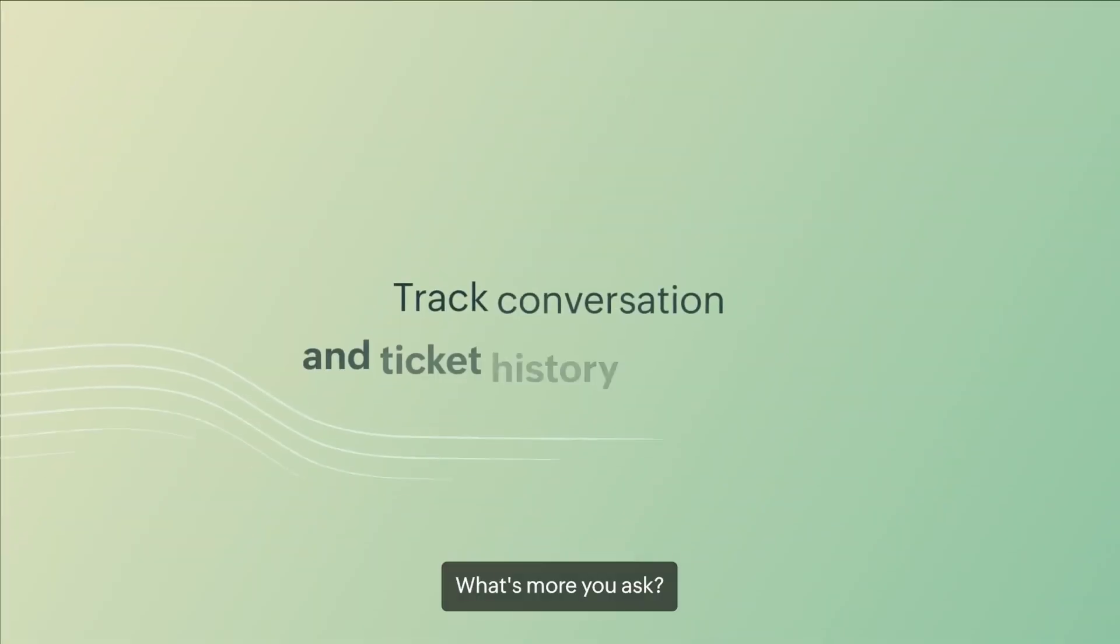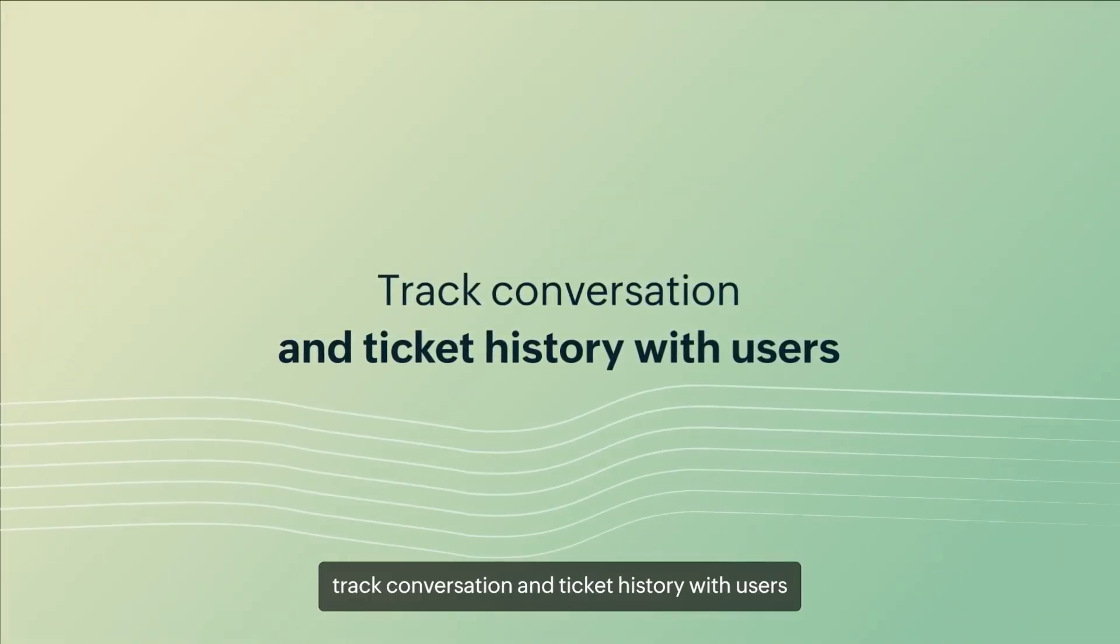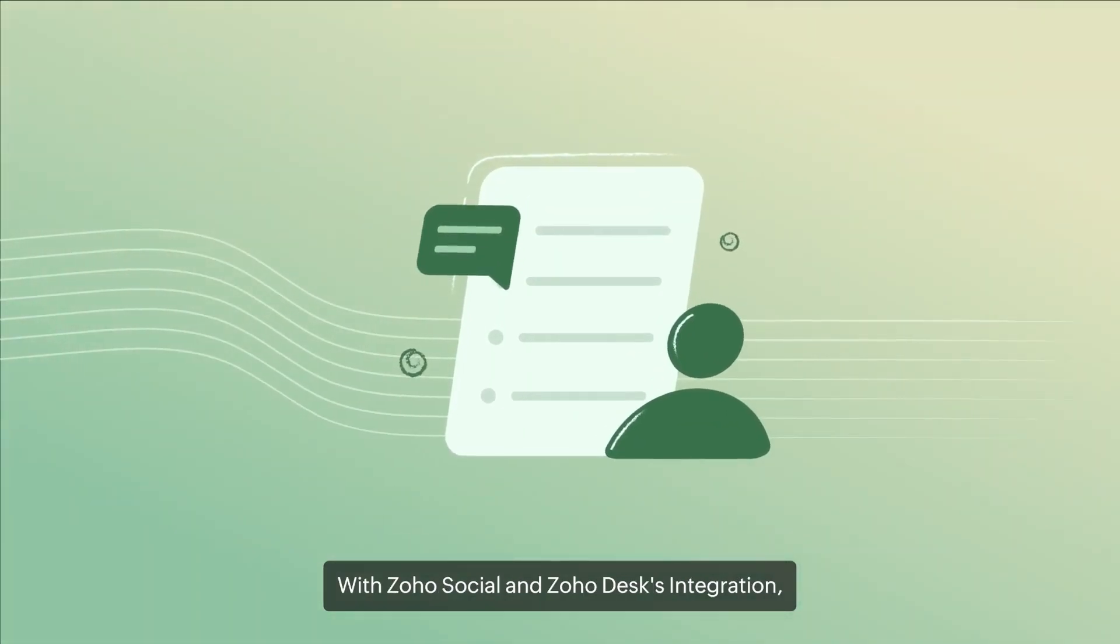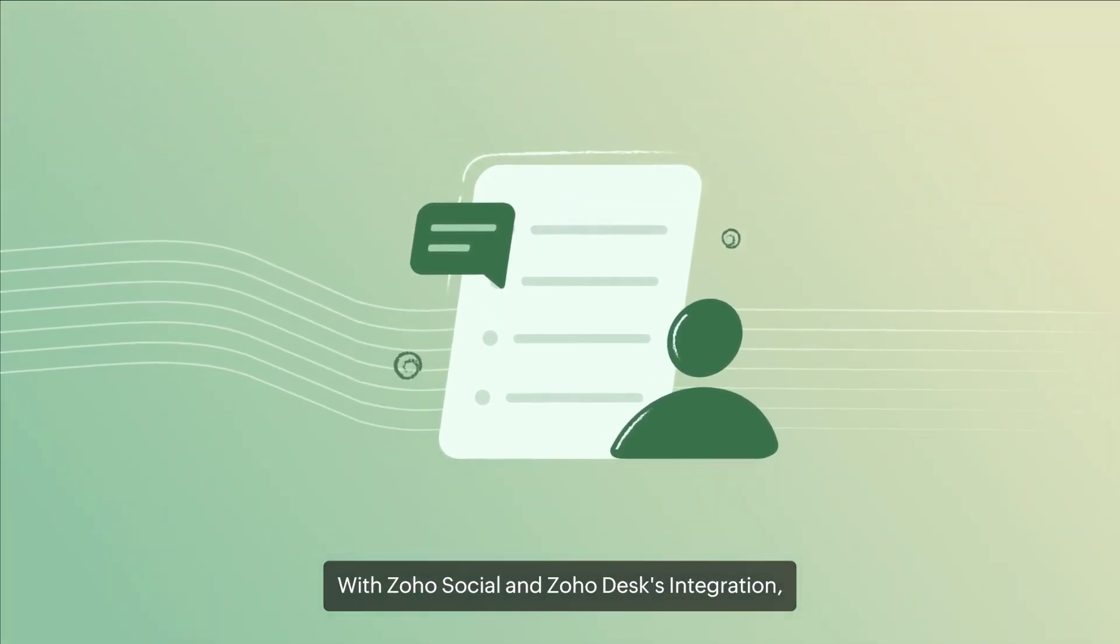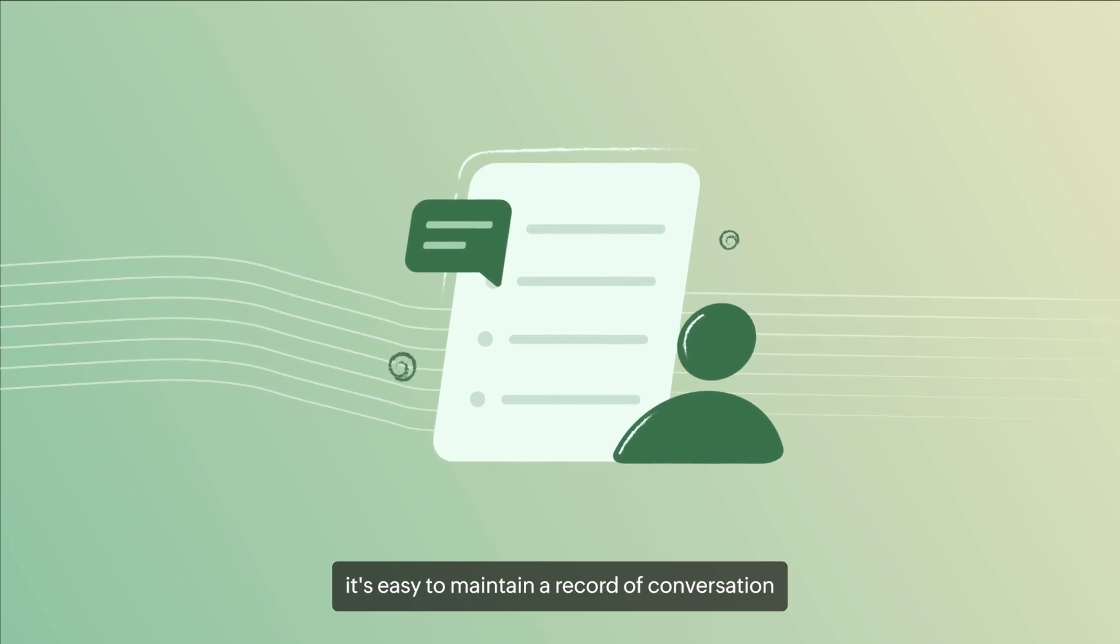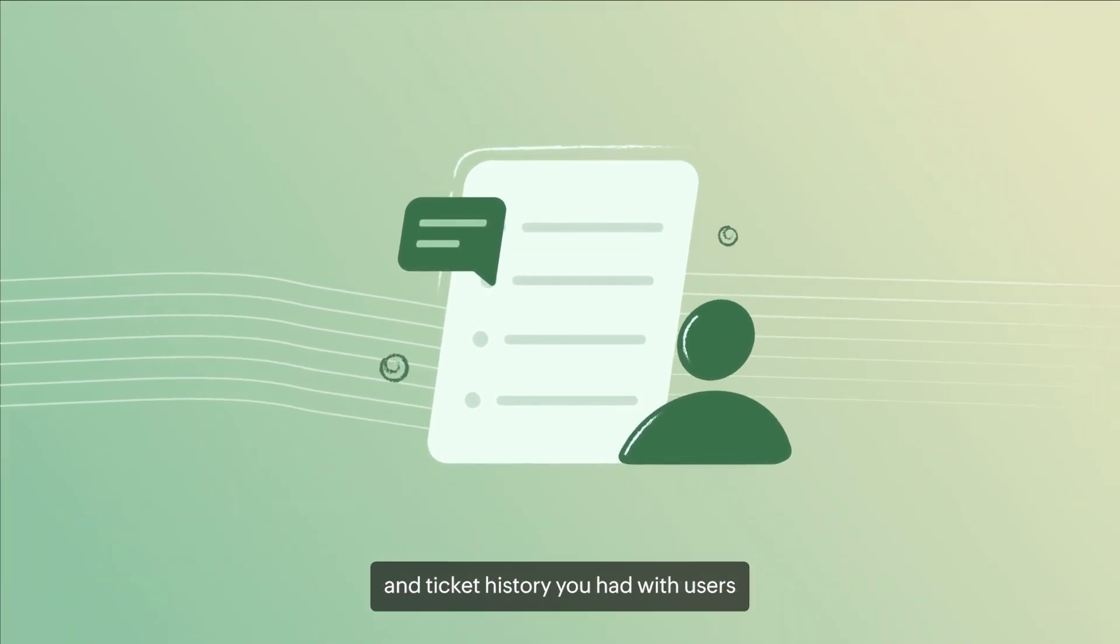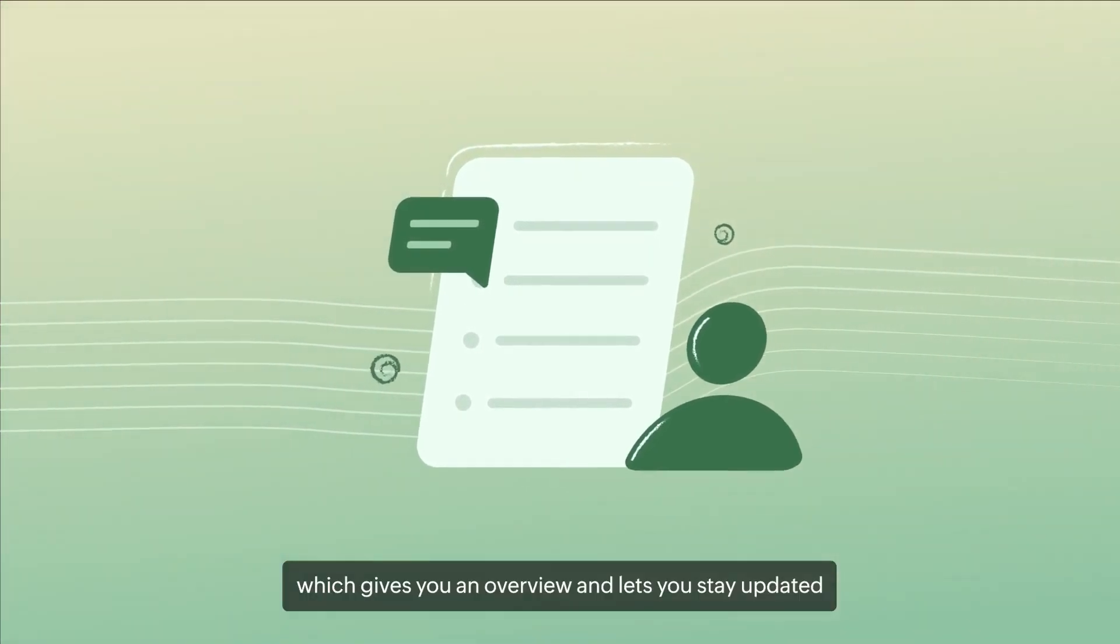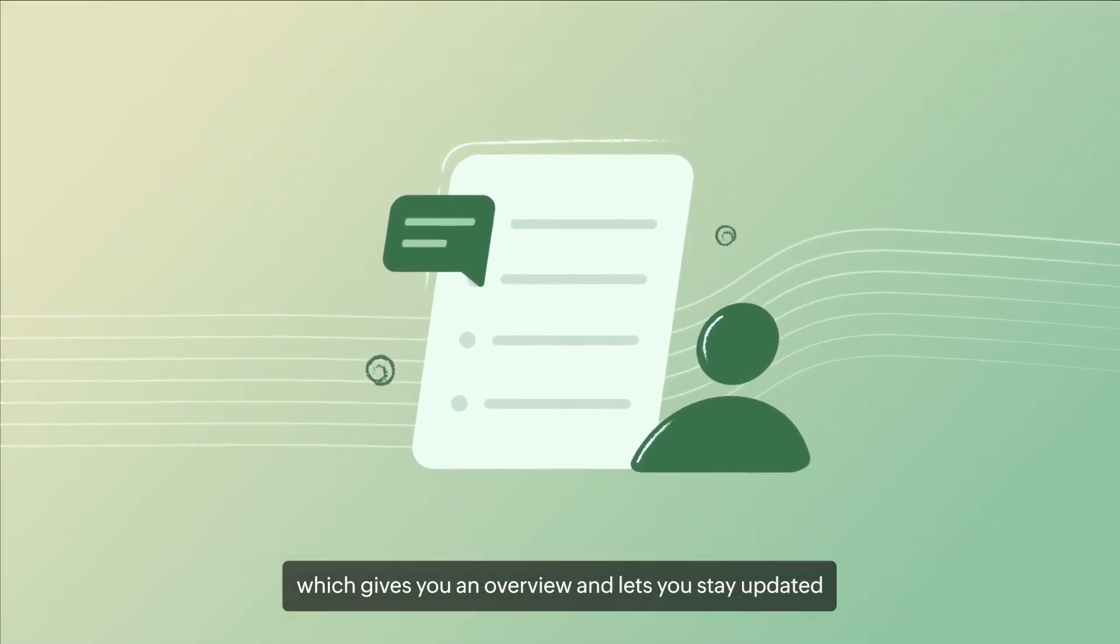What's more you ask? You can also track conversation and ticket history with users. With Zoho Social and Zoho Desk's integration, it is easy to maintain a record of conversation and ticket history you had with users which gives you an overview and lets you stay updated.